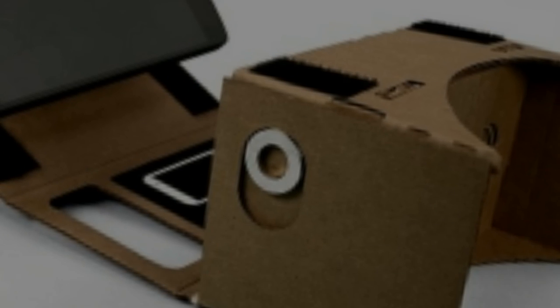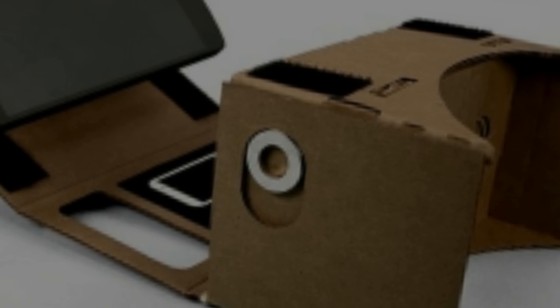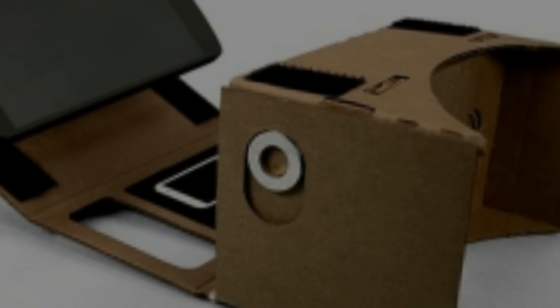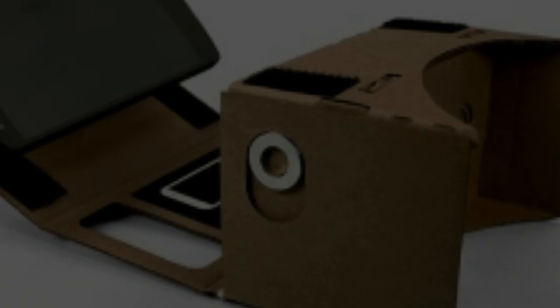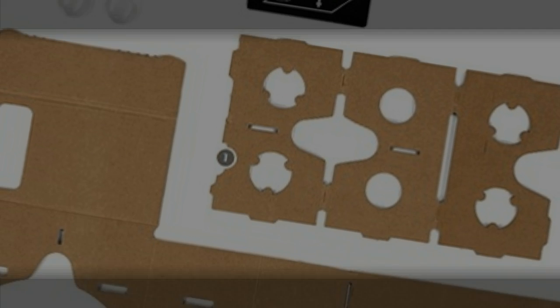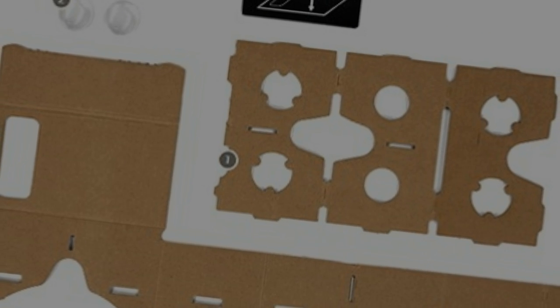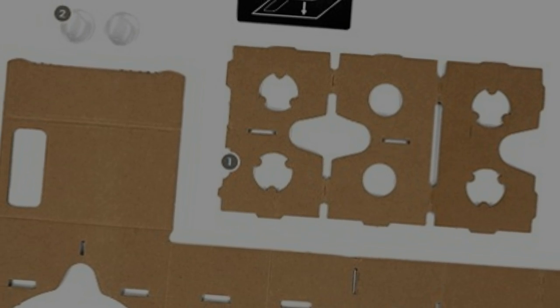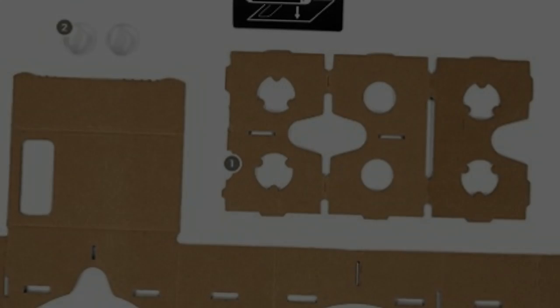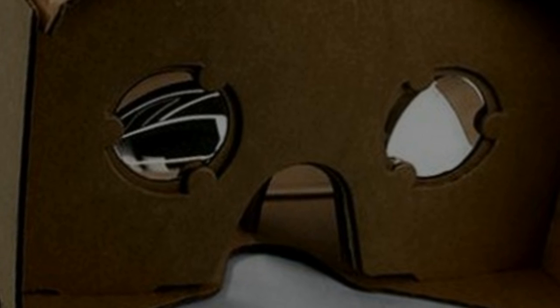Google goes low-tech, search giant reveals VR headset made of cardboard and you can even make your own at home. Google has revealed a bizarre low-tech toy, a virtual reality headset made of cardboard.